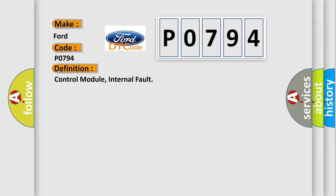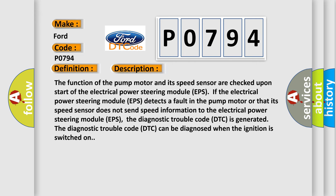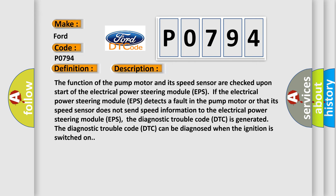And now this is a short description of this DTC code. The function of the pump motor and its speed sensor are checked upon start of the electrical power steering module EPS. If the electrical power steering module EPS detects a fault in the pump motor or that its speed sensor does not send speed information to the electrical power steering module EPS,